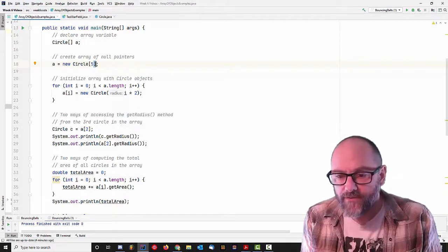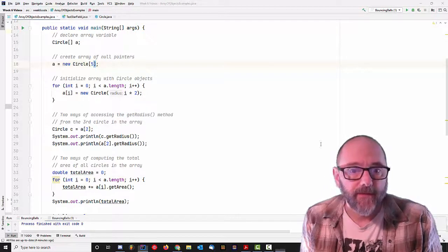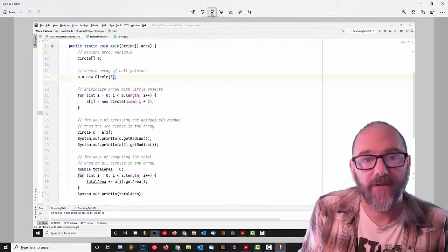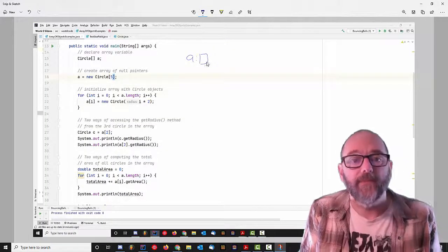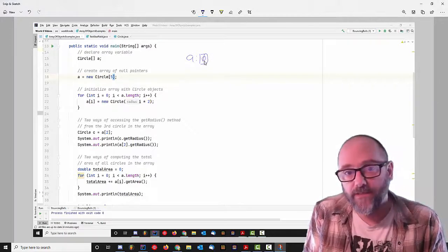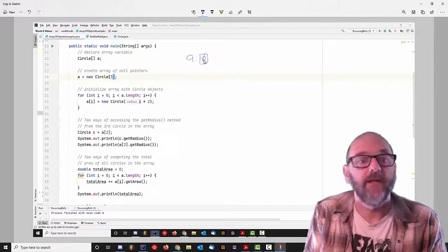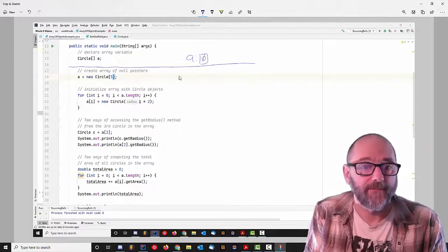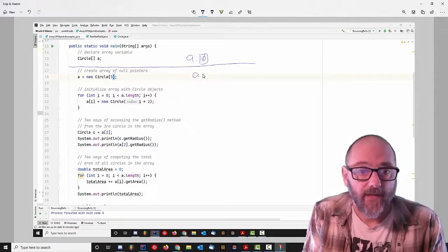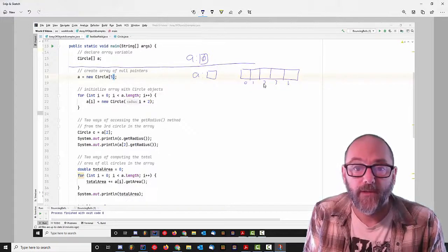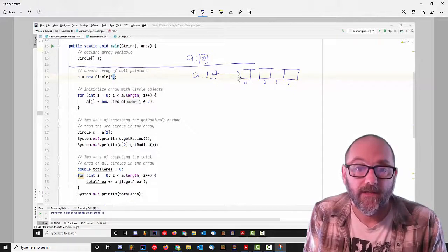I wanted to show you just by way of pictures what this actually looks like. So I'm creating a reference variable here called A, and it's initially set to just the value null. It's a reference variable, which means it contains a pointer, or a reference, or a memory address. When we start, we haven't created the array yet, so all we get is this null pointer. Then we do the second line, and we get a new array — an array of 1, 2, 3, 4, 5 pointers numbered 0 through 4. An array of references, giving us the reference back in A.